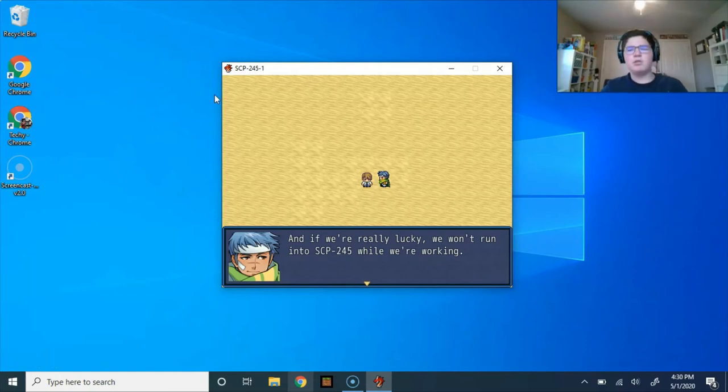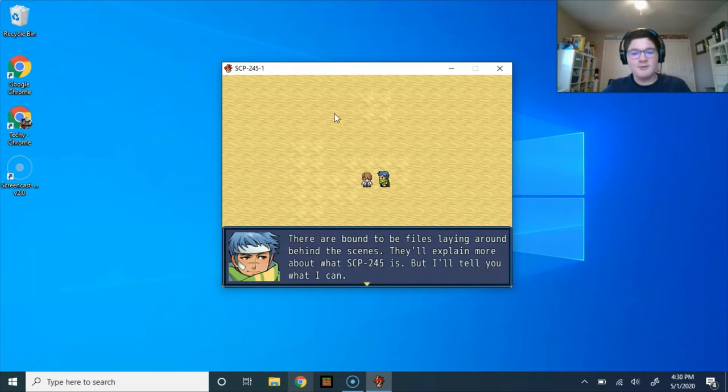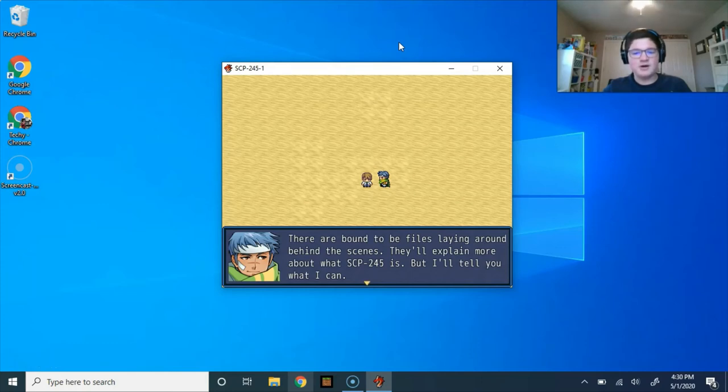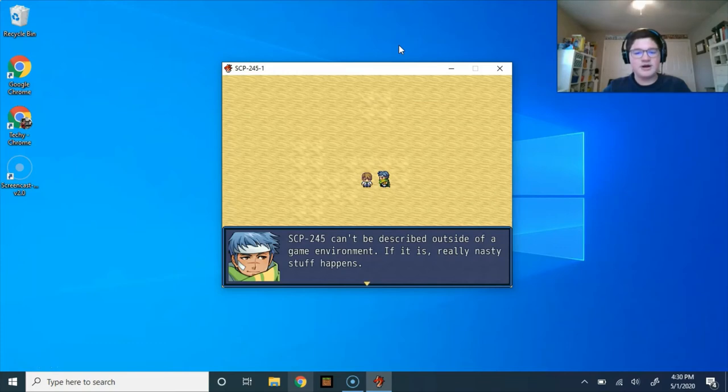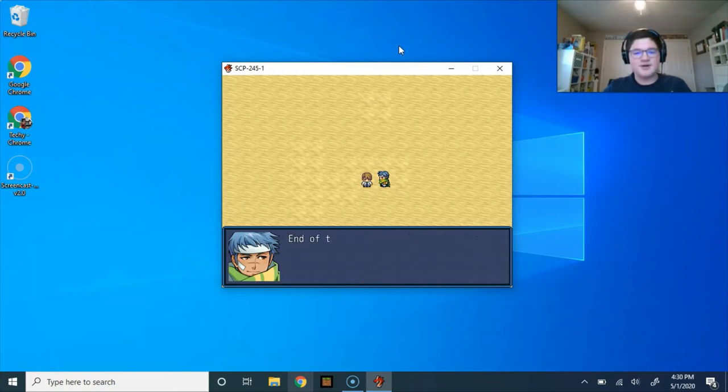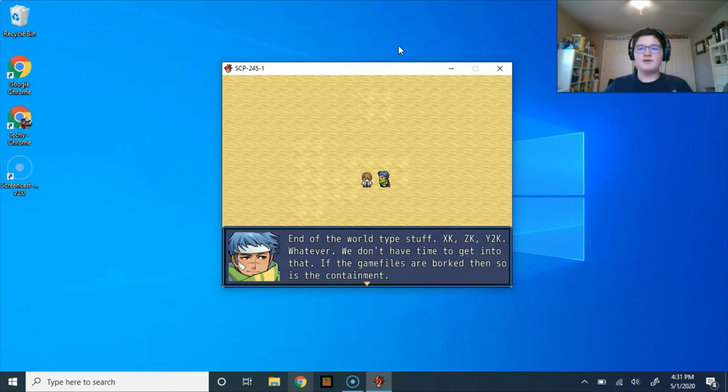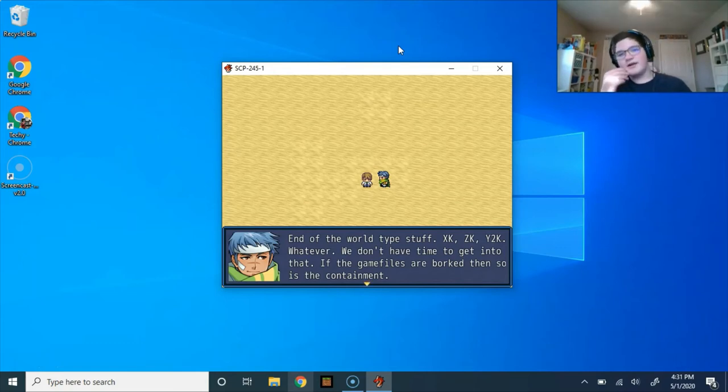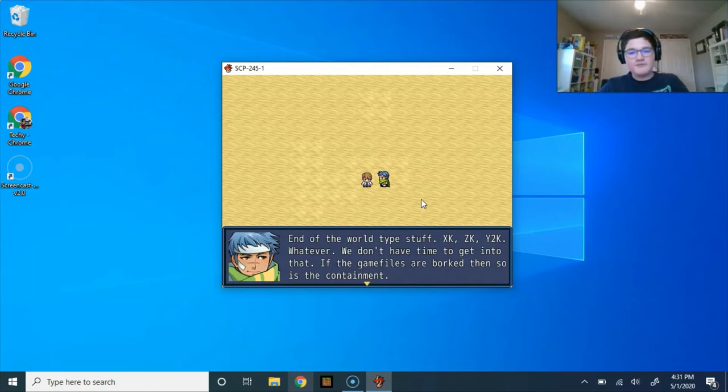Aren't we playing SCP-245? There are bound to be files laying around behind the scenes. They'll explain more about what SCP-245 is, but I'll tell you what I can. SCP-245, it can't be described out of a game environment. If it is, really nasty stuff happens. End of the world type stuff. XK, ZK, Y2K. Everything that I just listed off, they're SCP foundations, like codes for end-of-the-world-class scenarios. Whatever, we don't have time to get into that. If the game files are borked, then so is the containment.